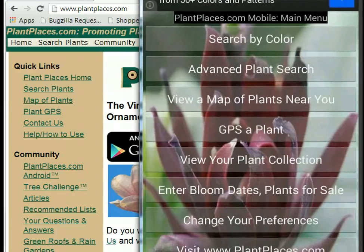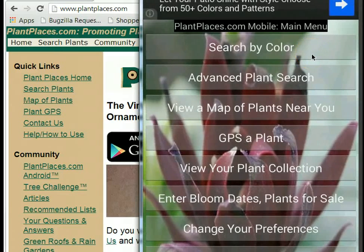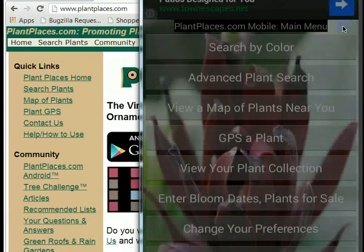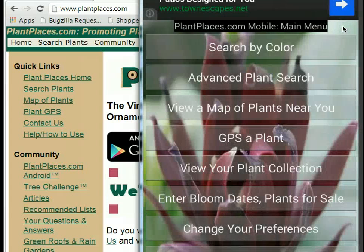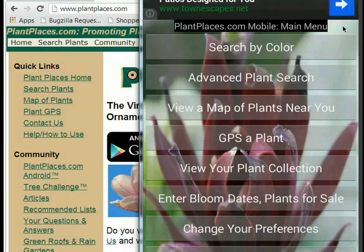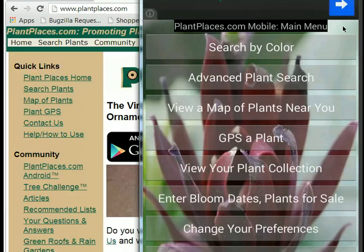PlantPlaces.com Mobile can do several things. It can search for plants by color, and it can also search by other features as well, including bloom date. So you can search by color and bloom date to find flowers that bloom white in May. You can also search by recommended, native, and edible — for example, to find native plants that produce edible fruits.